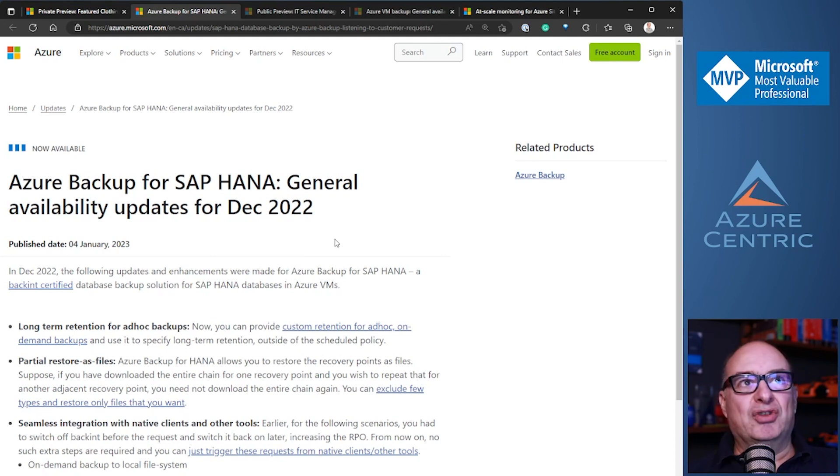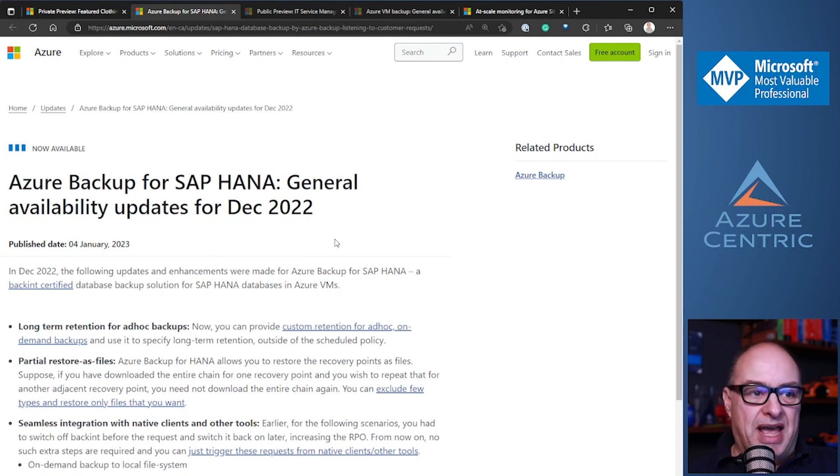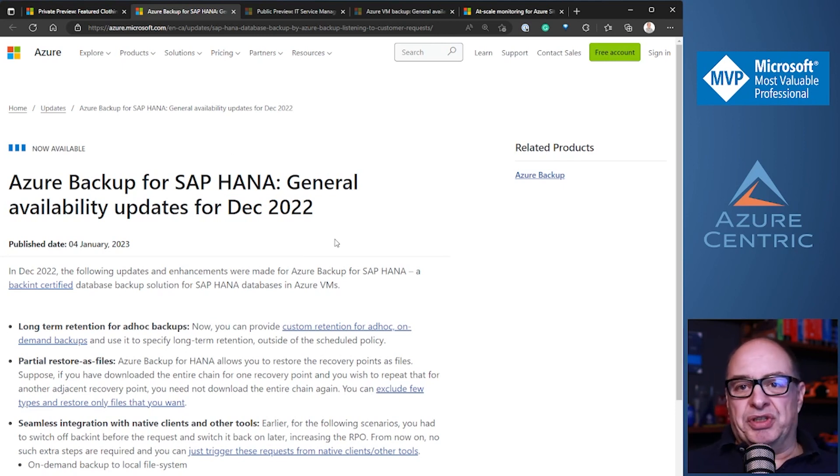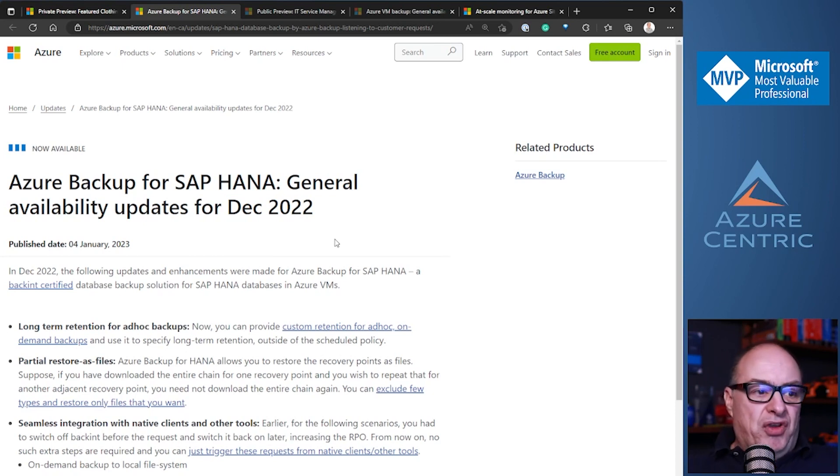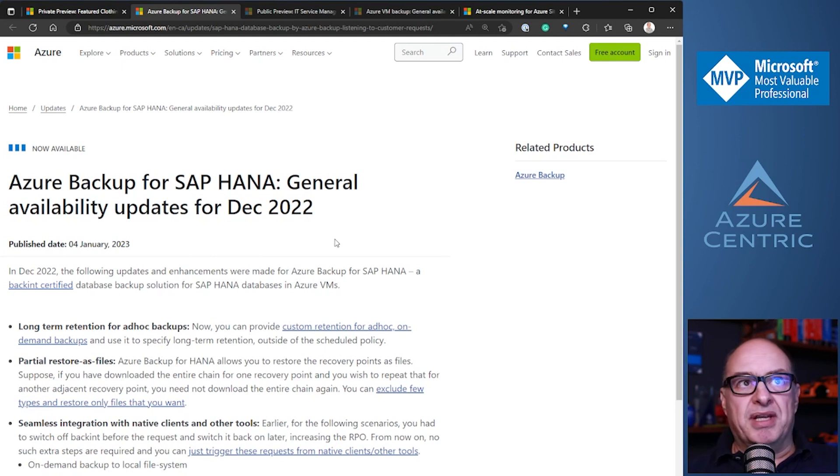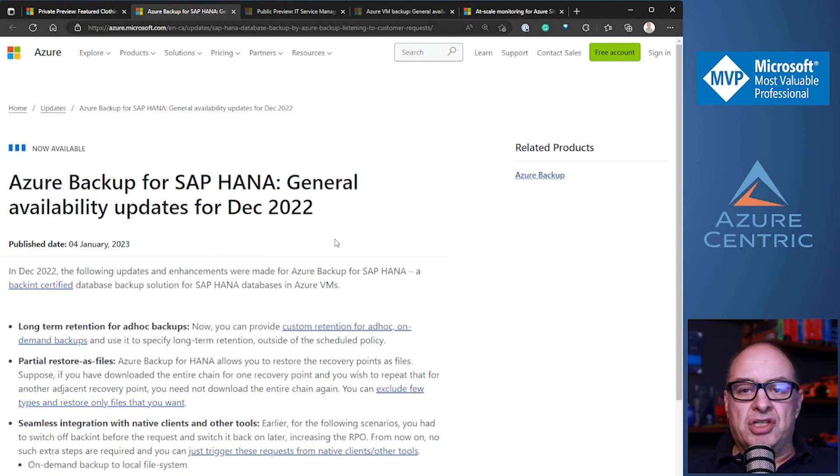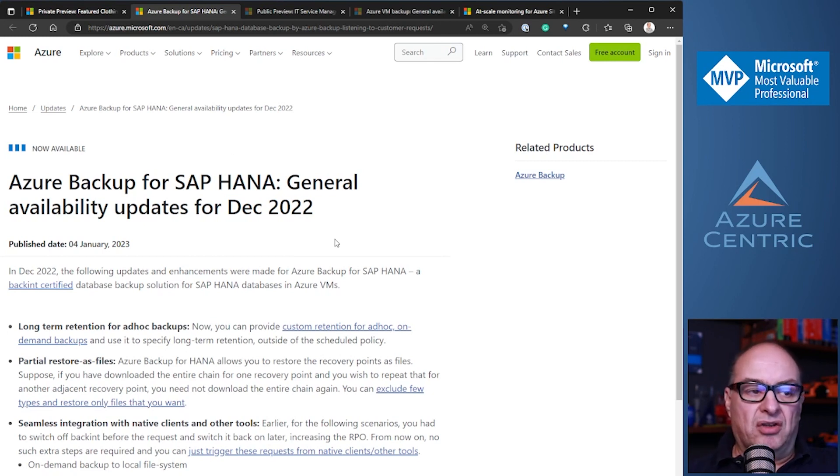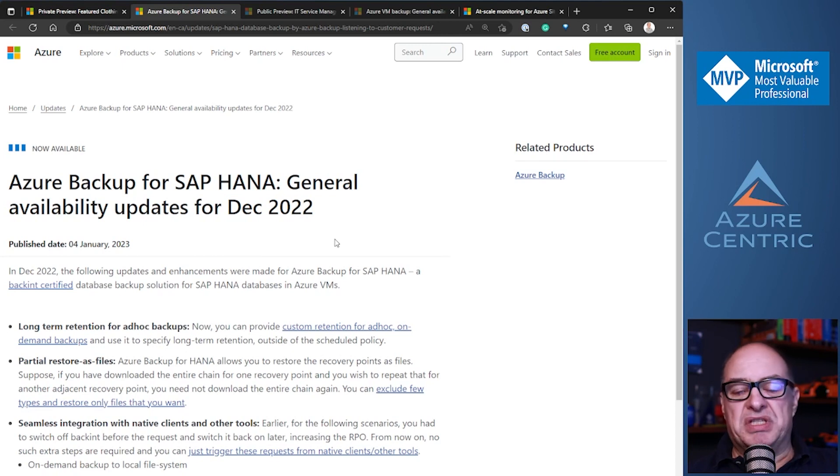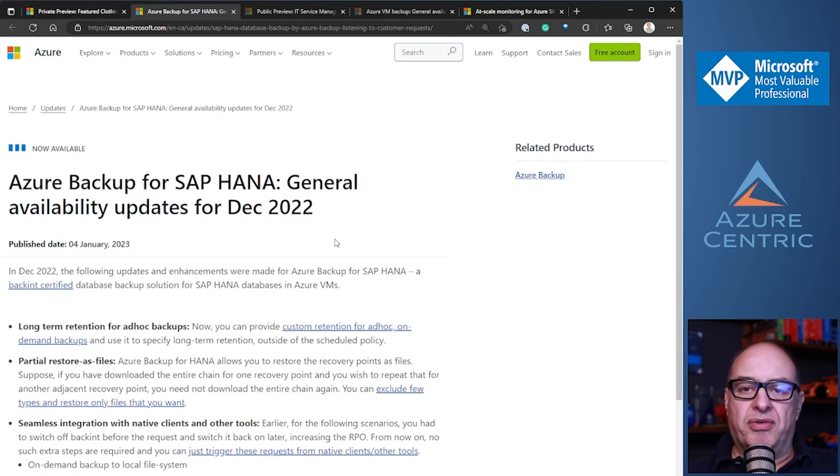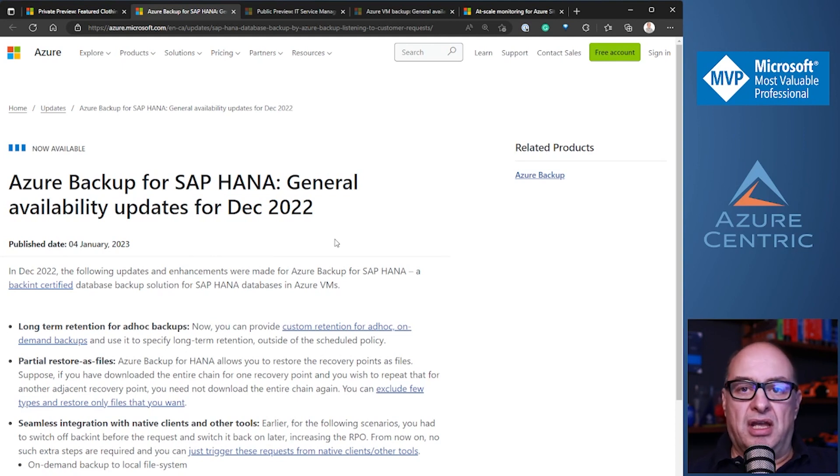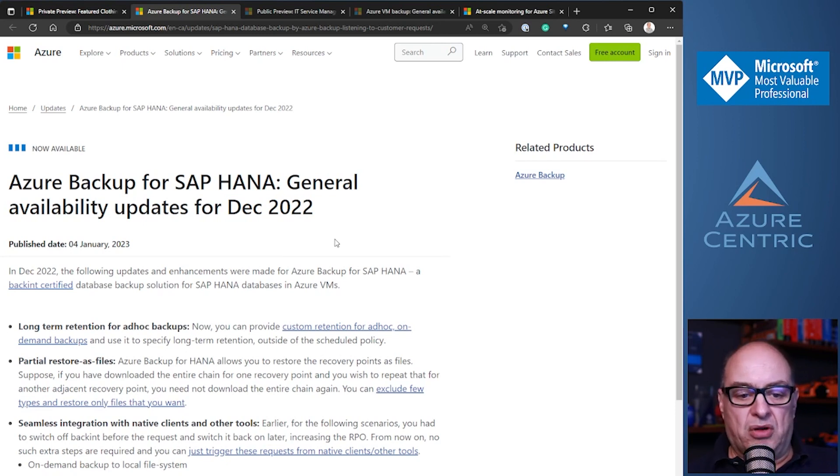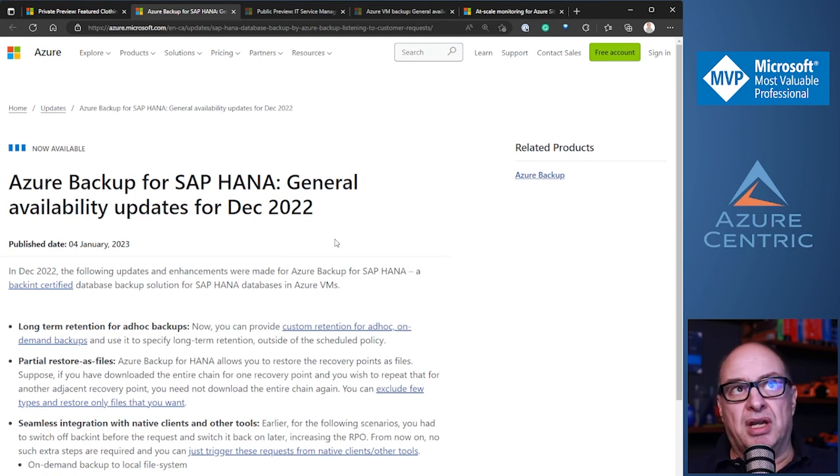Now talking about the Azure backup for SAP HANA - the general availability of December 2022 updates. There are quite a few updates. Basically, they are mentioning three updates. The long-term retention ad hoc updates. Now you can give a custom retention ad hoc on-demand updates so you can use specific long-term to match your requirements for your retention, outside of that schedule policy.